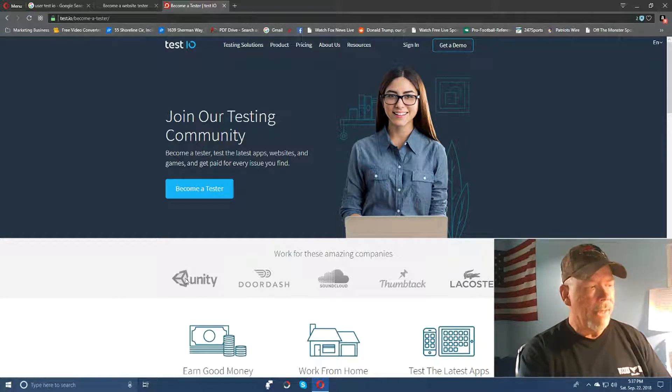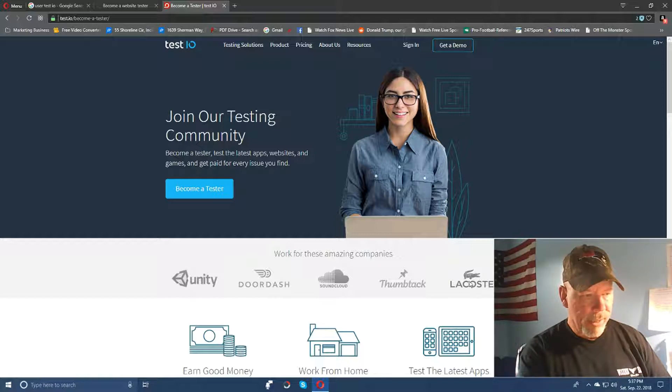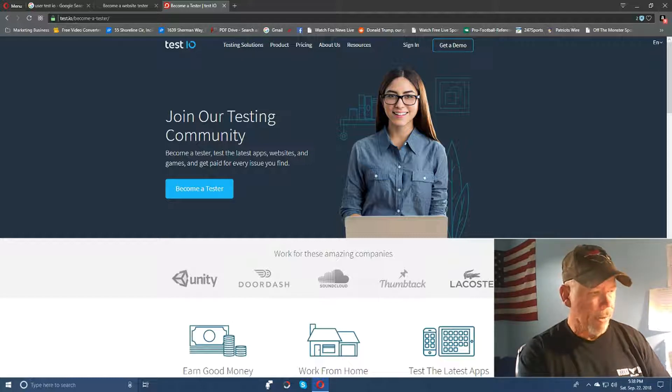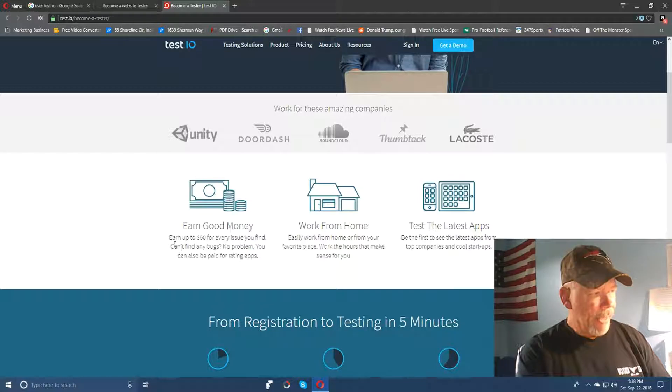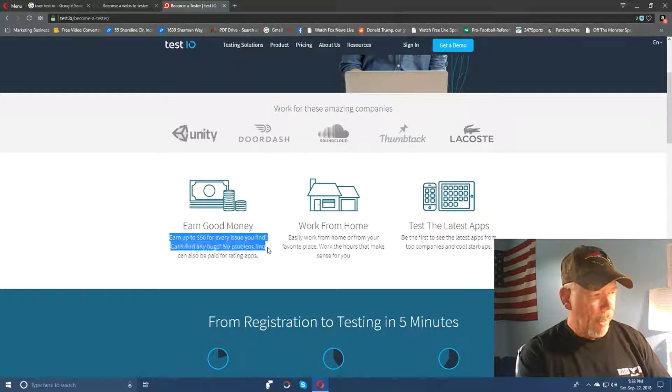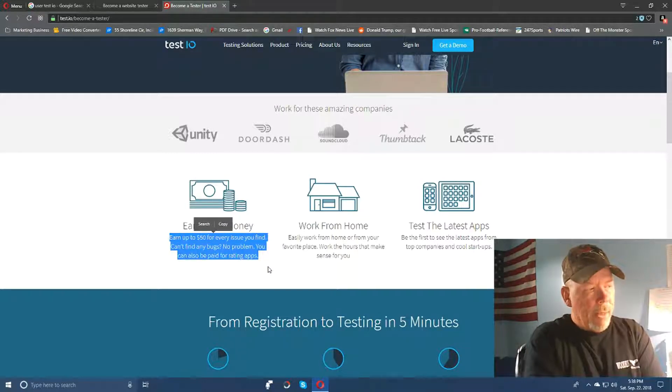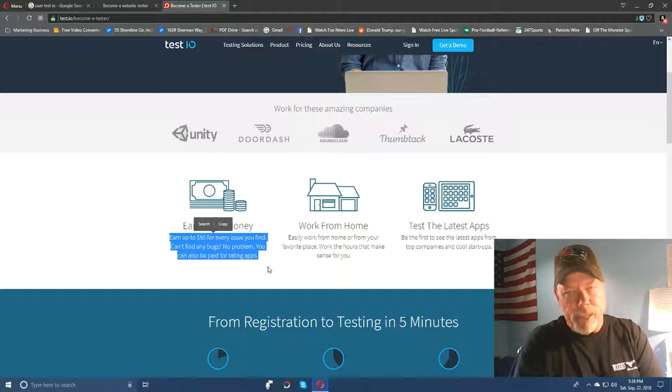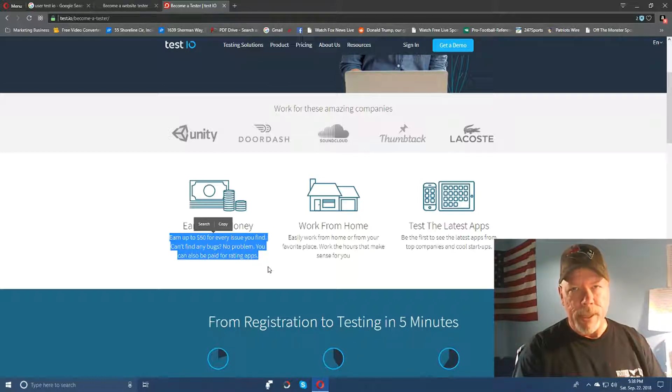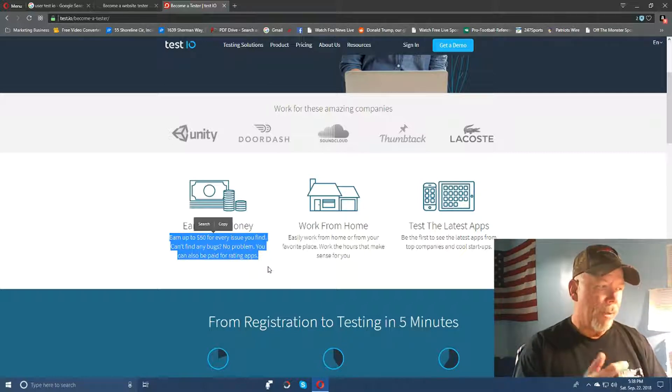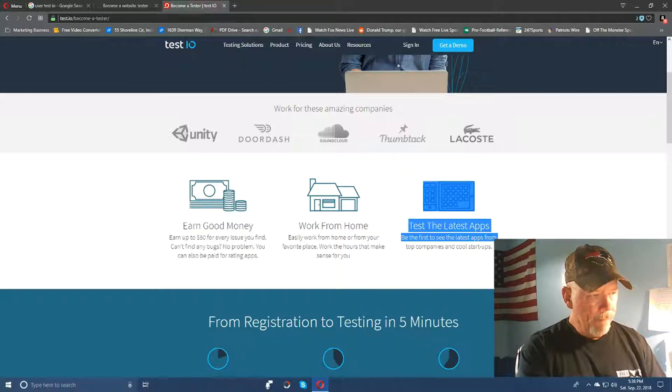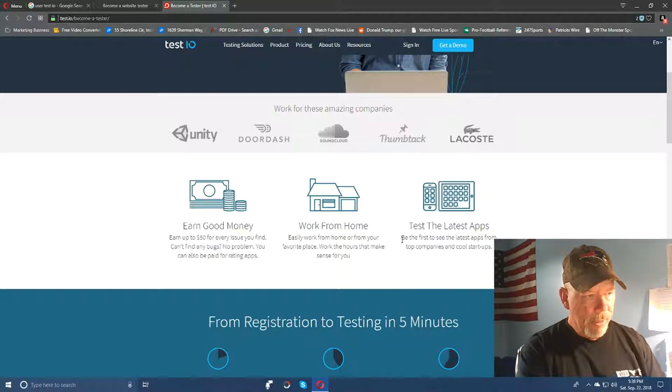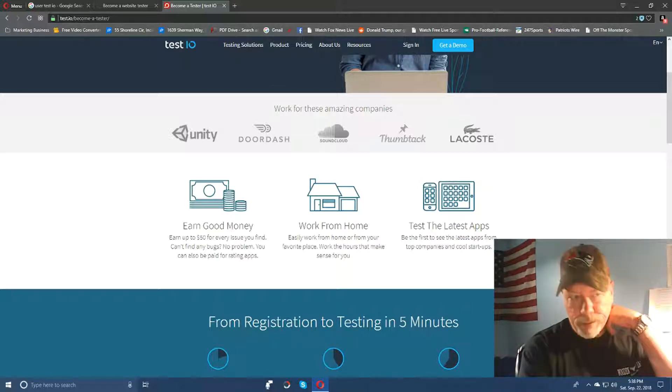Some of these others - Lacoste I think is a clothing company or something. I'm not sure about what this DoorDash and this Thumbtack is here. But you can sign up here. Now see they tell you right here you can earn good money - earn fifty dollars for every issue you find in their tests that you do for their customers. You know, they're looking for bugs, and like the other one, that's what both of these websites are similar in that respect. They're looking for bugs in their applications and software and websites and so on and so forth. So you work from home and test the latest apps. It says be the first to see latest apps from top companies and cool startups.